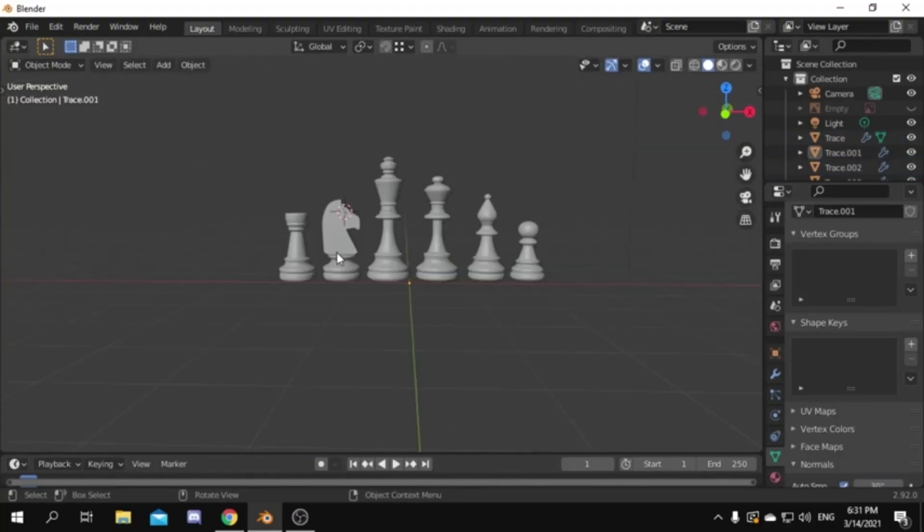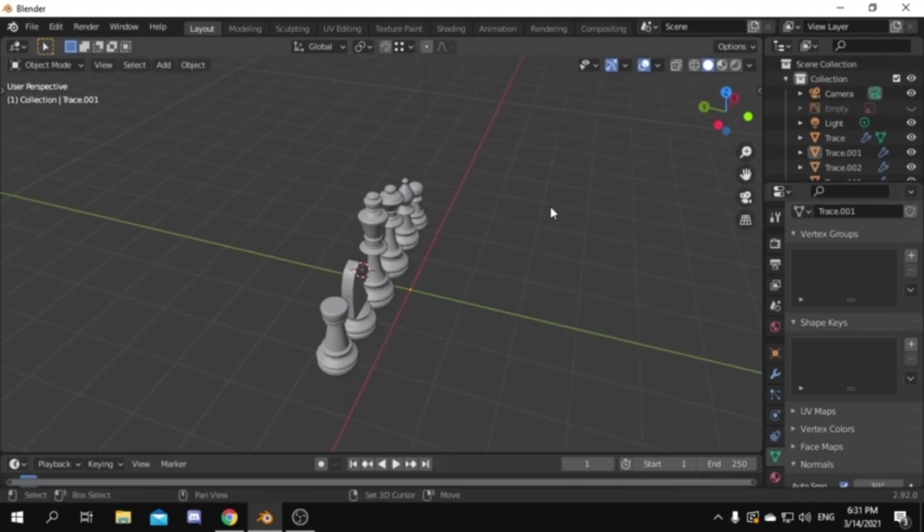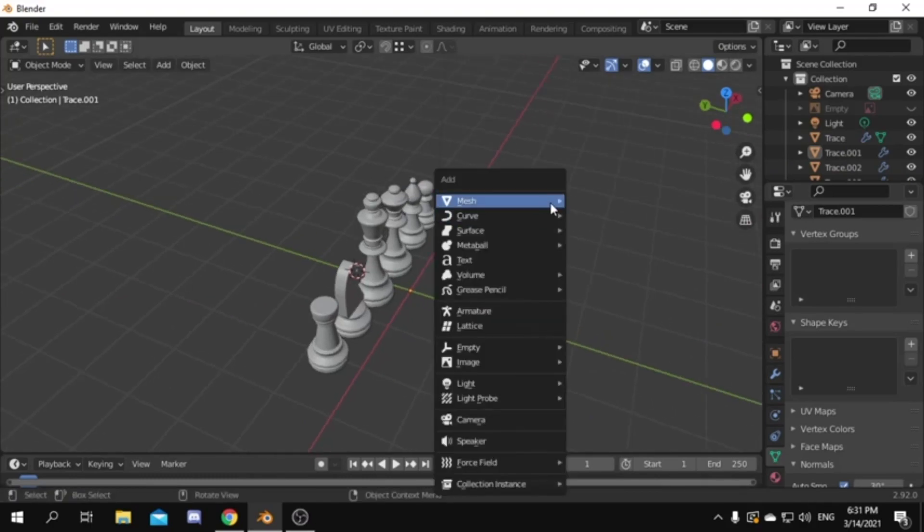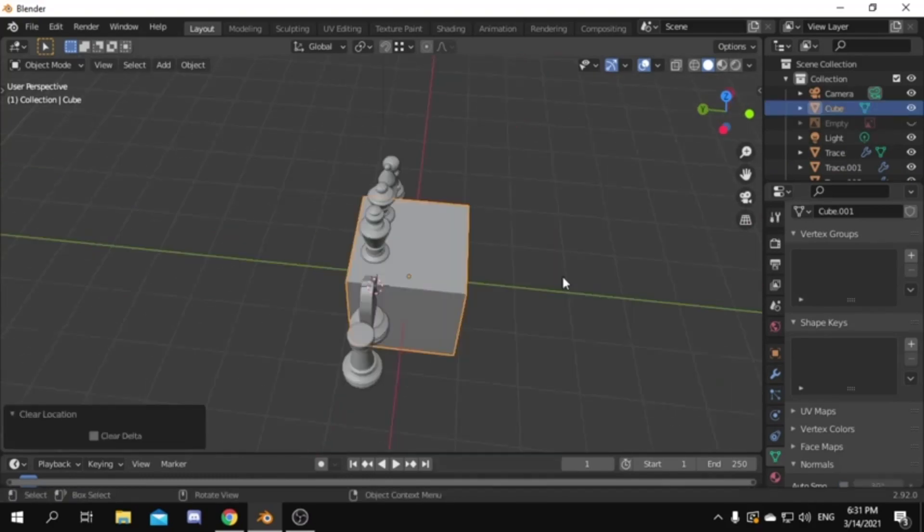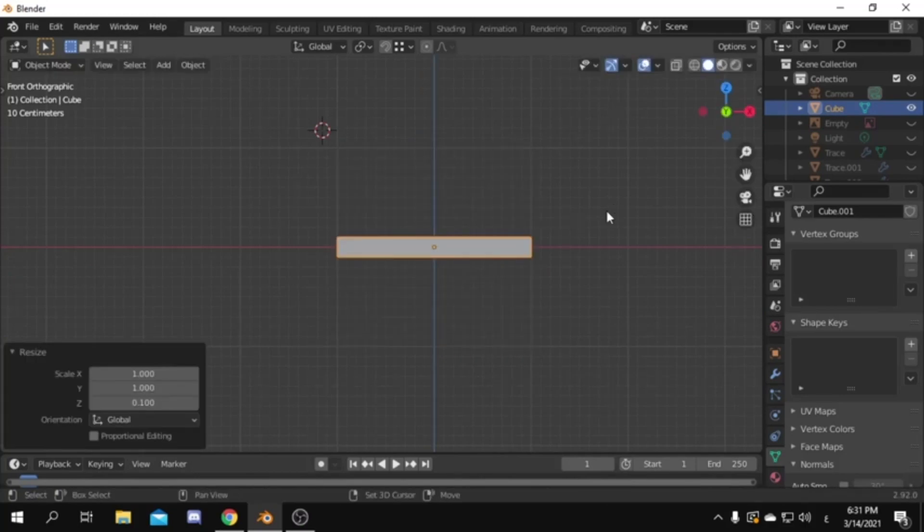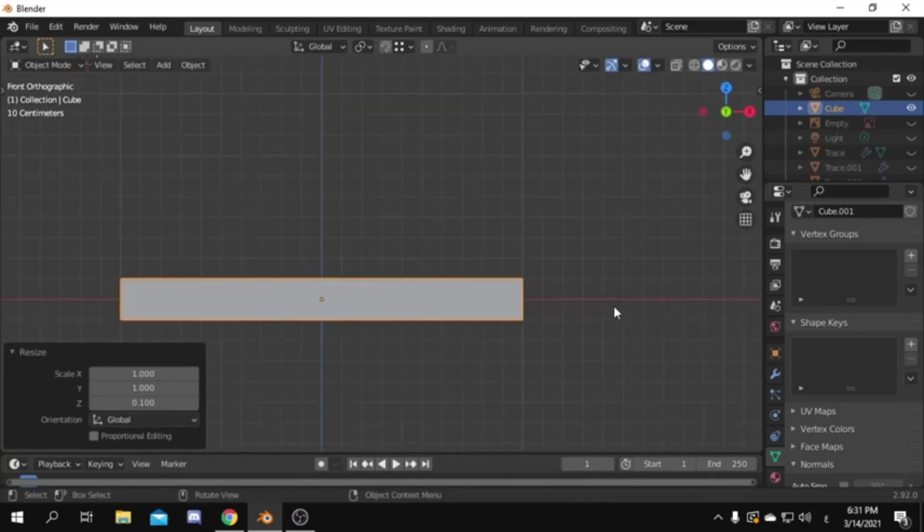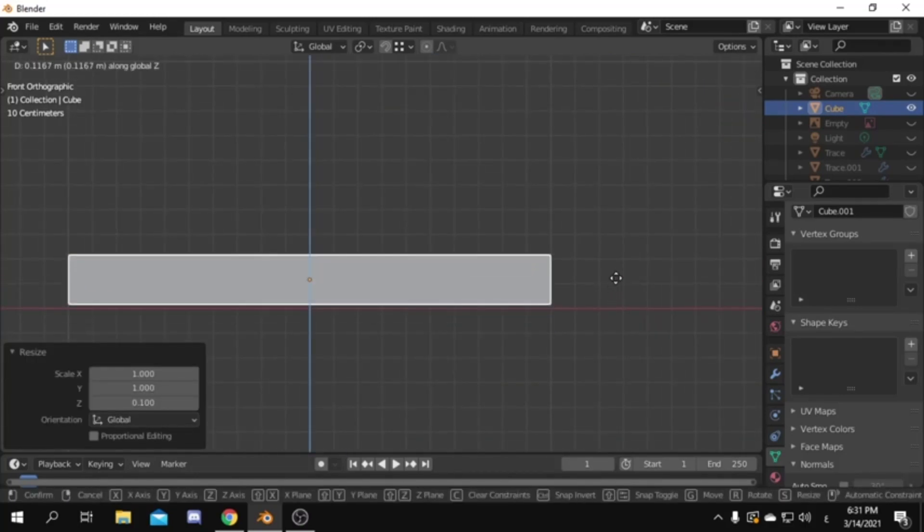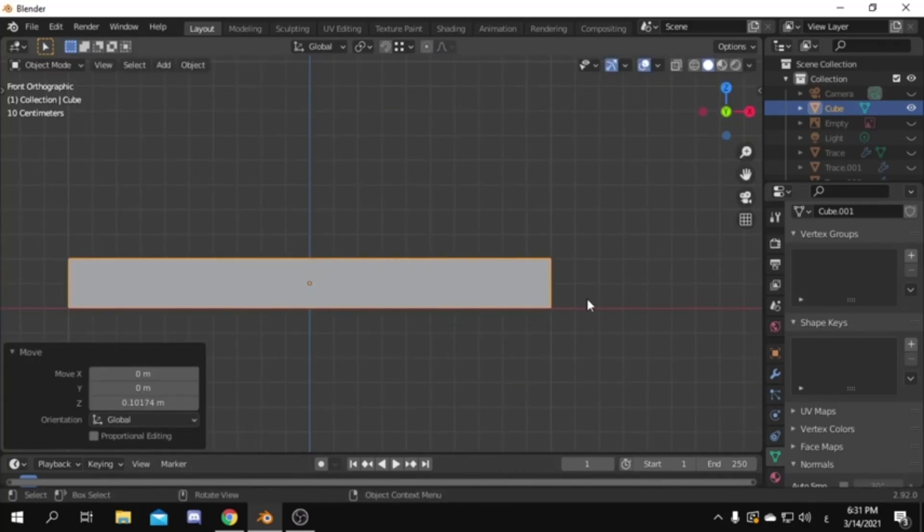Now we have all pieces done. It's time to model the chessboard. Add a cube. Scale it down on the Z axis by .1. Then move it up so it's sitting above the red line.